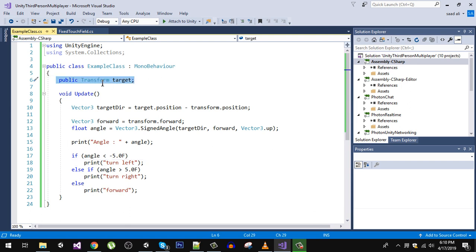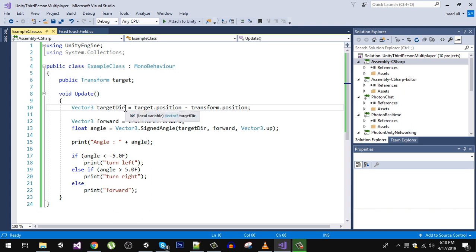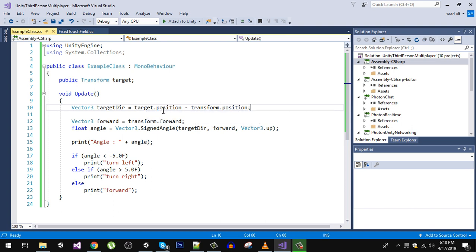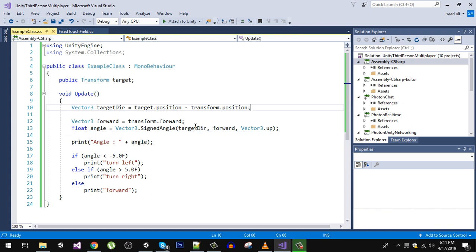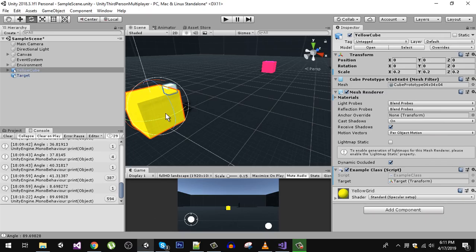Let's see the script. In here, first we are going to get the reference to our target which is our pink cube. Then we are going to find the direction. We know that to find the direction we simply subtract by target.position minus transform.position. We will get the direction. Then we are going to get the forward axis by transform.forward and we are going to measure the angle in that direction.